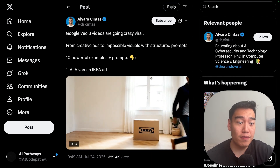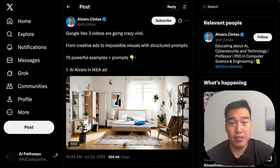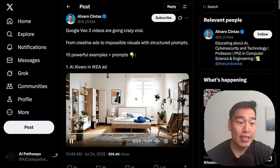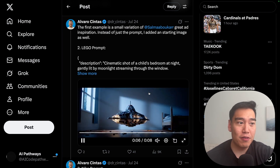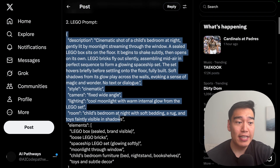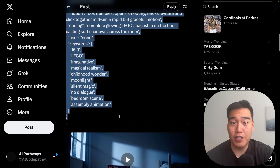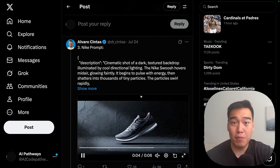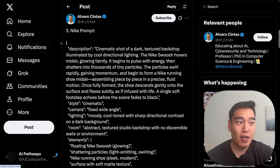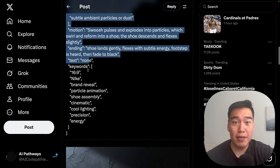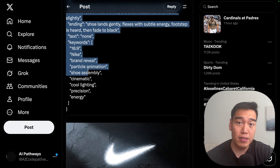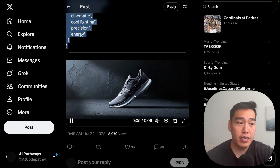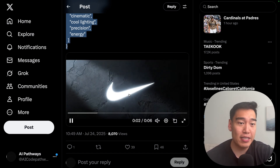On Twitter, there are tons of examples of different types of VEO3 videos that people have made, and they even give you the prompts so you can copy their style exactly. Here's an example of an IKEA ad, and scrolling down we have an example of a Lego ad — clicking into it, we can copy and paste this entire JSON prompt if we like the style. And if you don't, we also have a Nike prompt. Simply click into it and copy and paste that entire JSON output to mimic the video generation style. All of these videos are created through VEO3, so you can hope to achieve something similar.